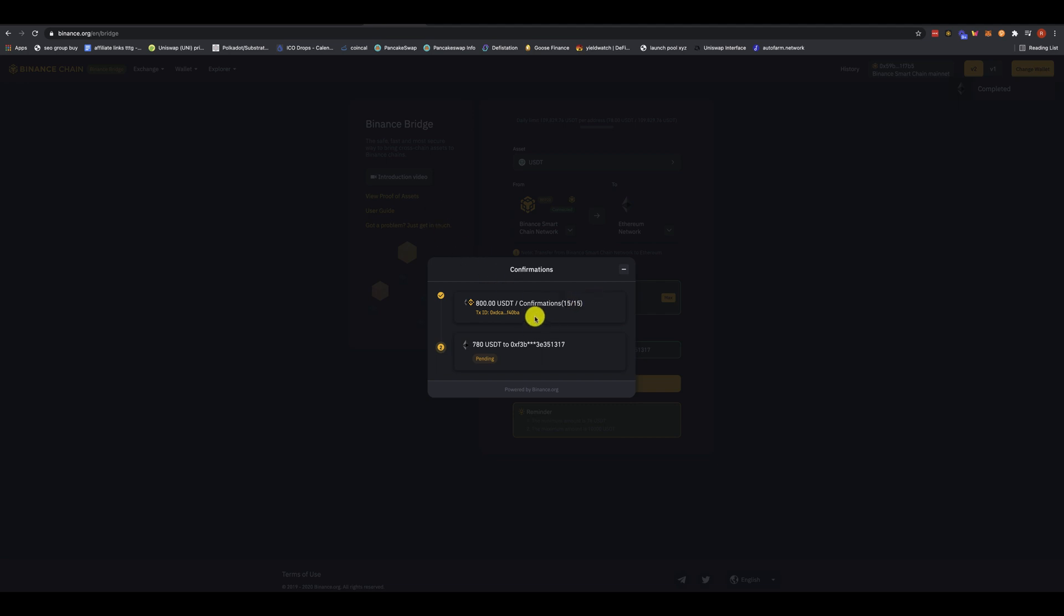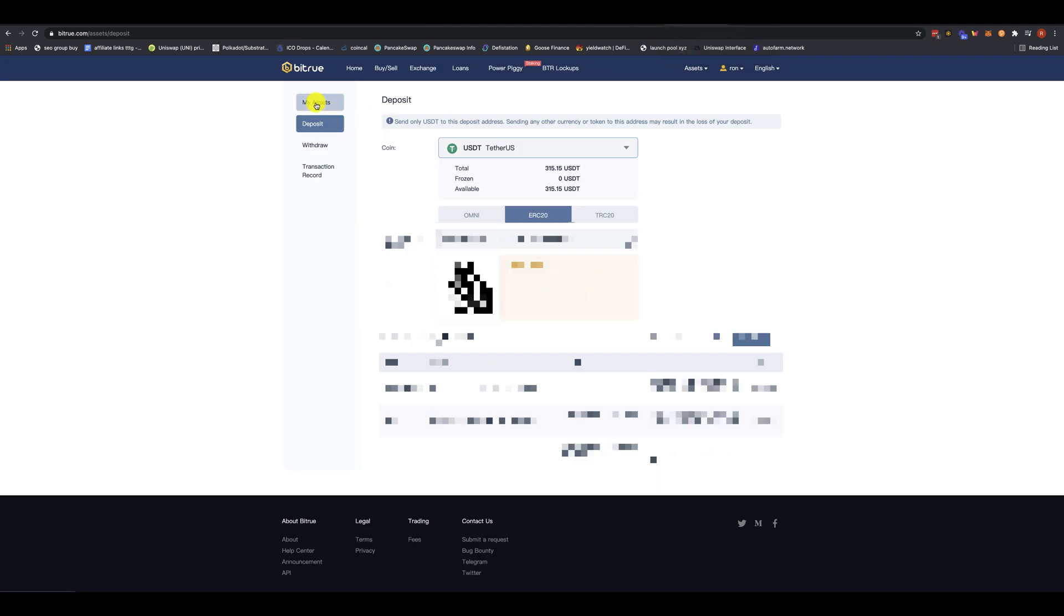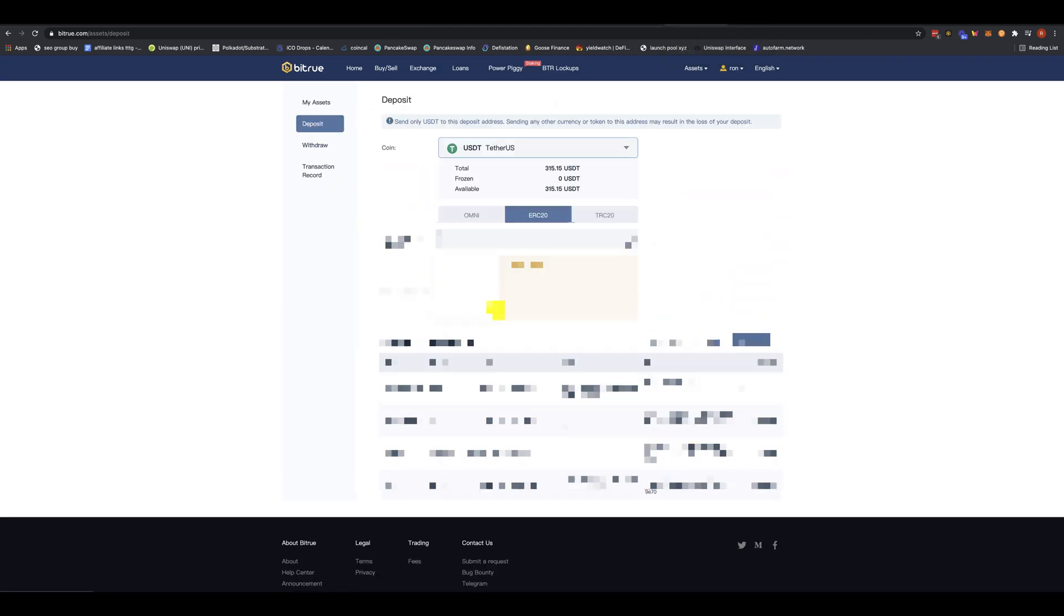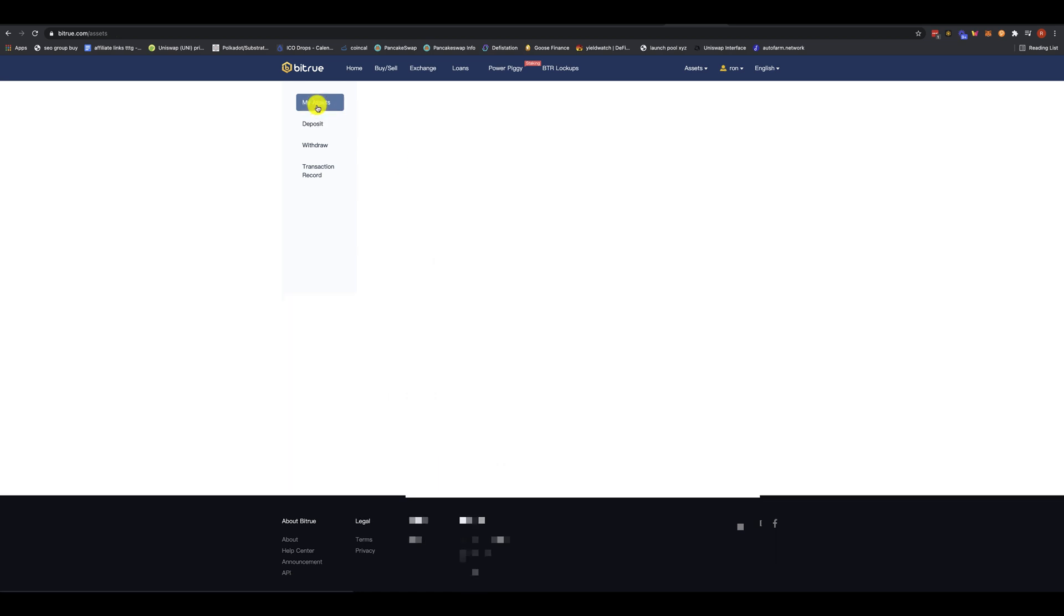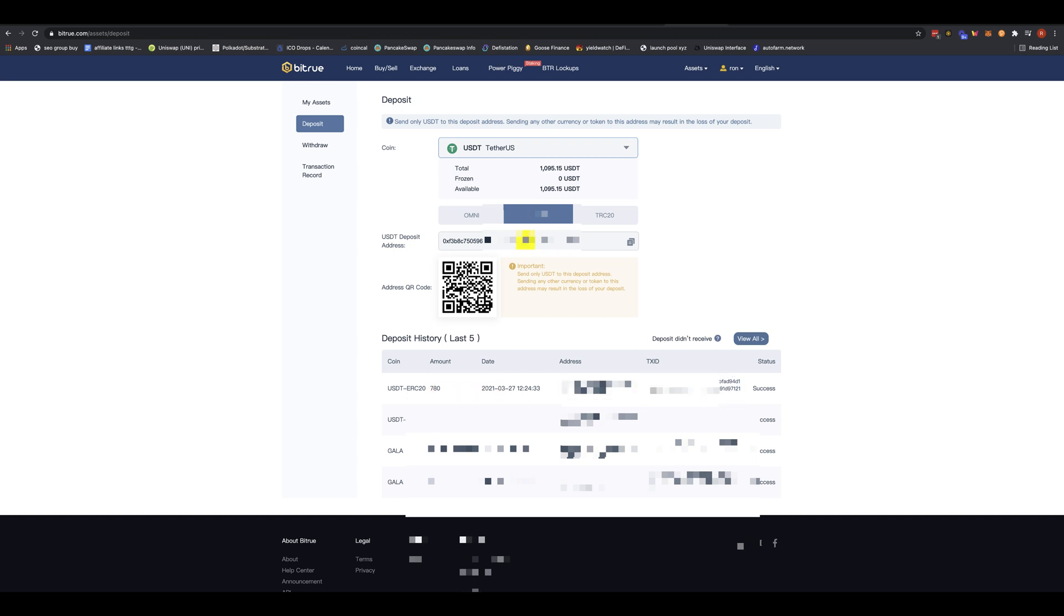All right. So we've got confirmations 15 to 15. So it's still pending over here. And it's going to take another couple of minutes. So be patient with this. So confirmations 15 to 15, pending. And just come over to your Ethereum account, wherever you're doing this from. And hopefully you're doing it from a decentralized exchange. So that doesn't require KYC. And just kind of do a refresh. I like to come over to my assets. Come over to deposit. And here you go. So $780 unconfirmed. This is going to change into confirm status. There you go. So transaction ID, $780 because they took a $20 fee. And success. So I can see my account. I've got $1,095. And that is it.